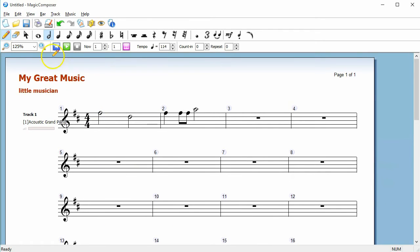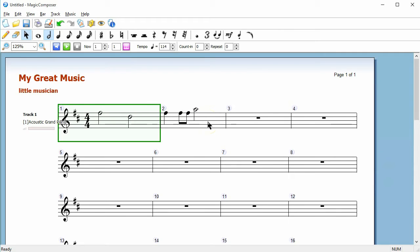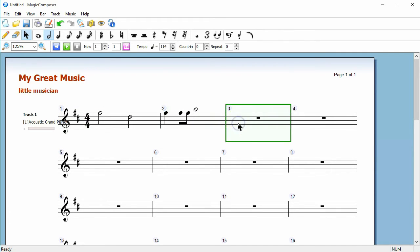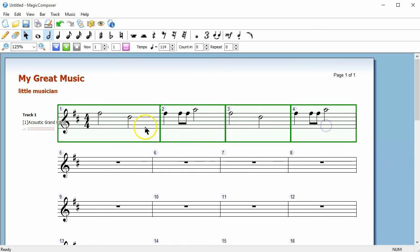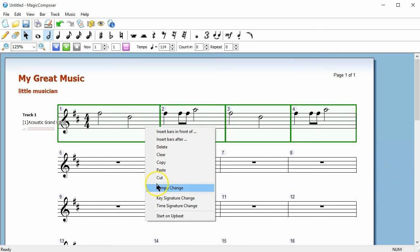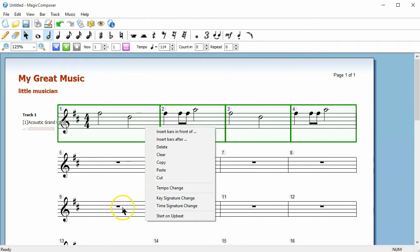With the Selection tool, you can select multiple bars by holding down the Shift key, copy and paste bars, and right-click to change the tempo, key signature, or time signature.